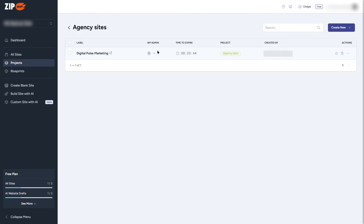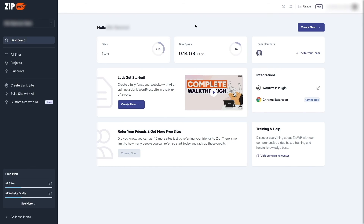In the Projects tab, we can see our newly created project. That's basically how we can use AI to create a WordPress website within minutes using ZipWP. We really loved using this platform and look forward to seeing how it improves. Let us know what you think about ZipWP in the comments. If you liked this video, give it a like and subscribe for more WordPress videos!